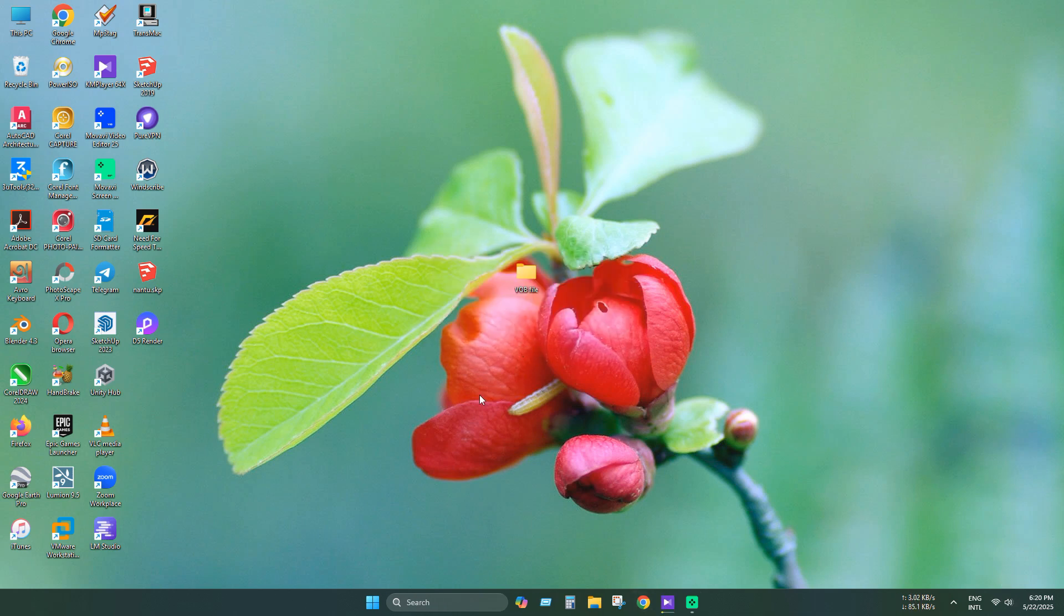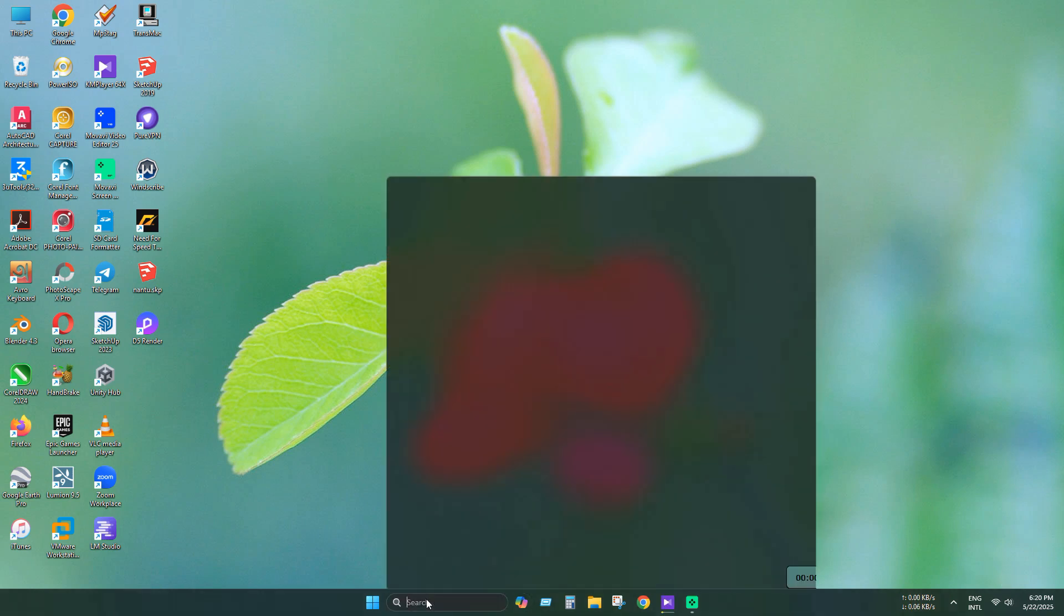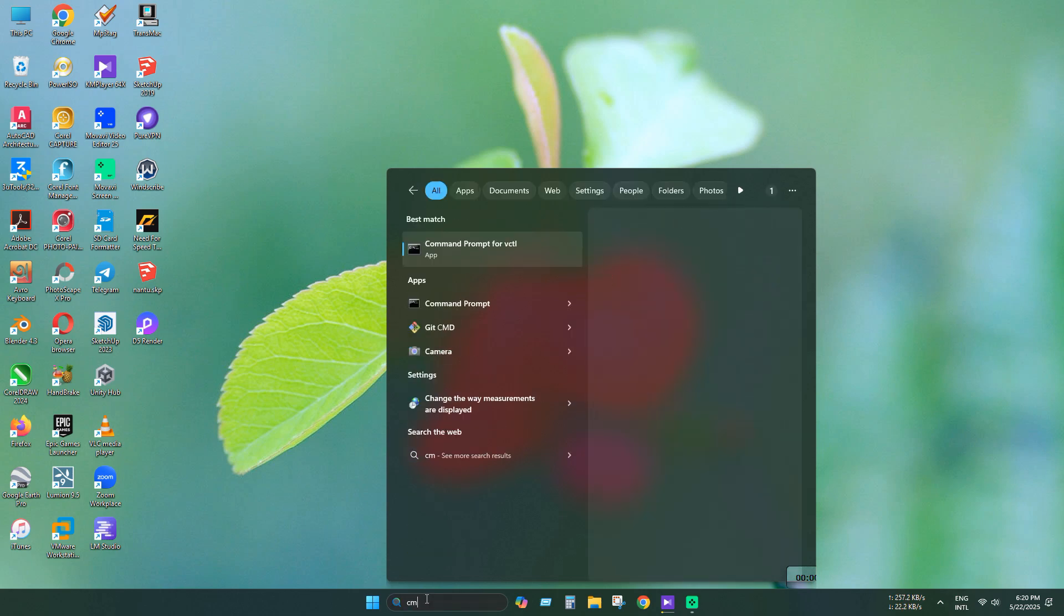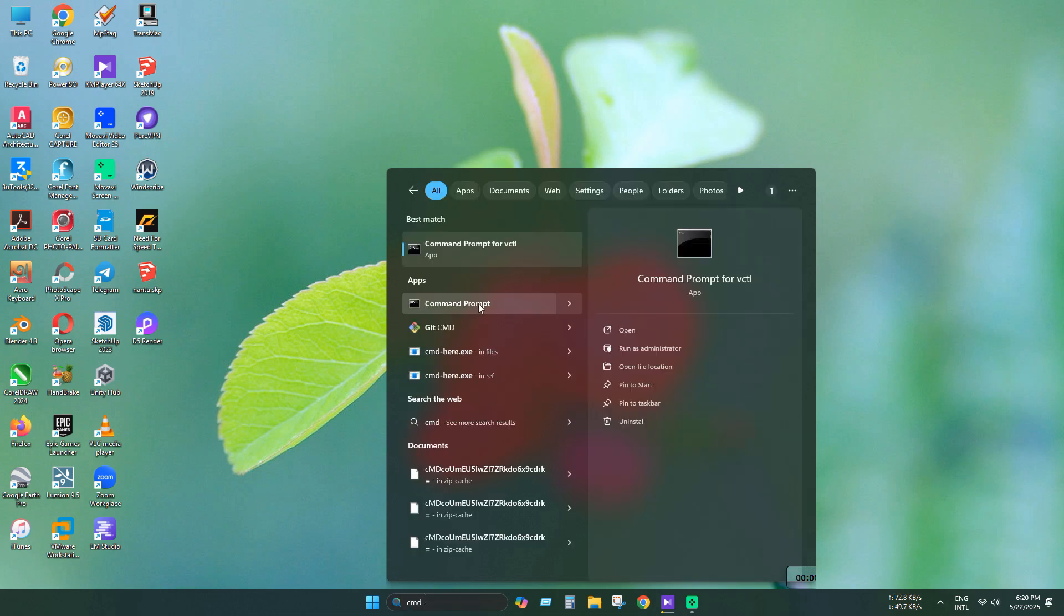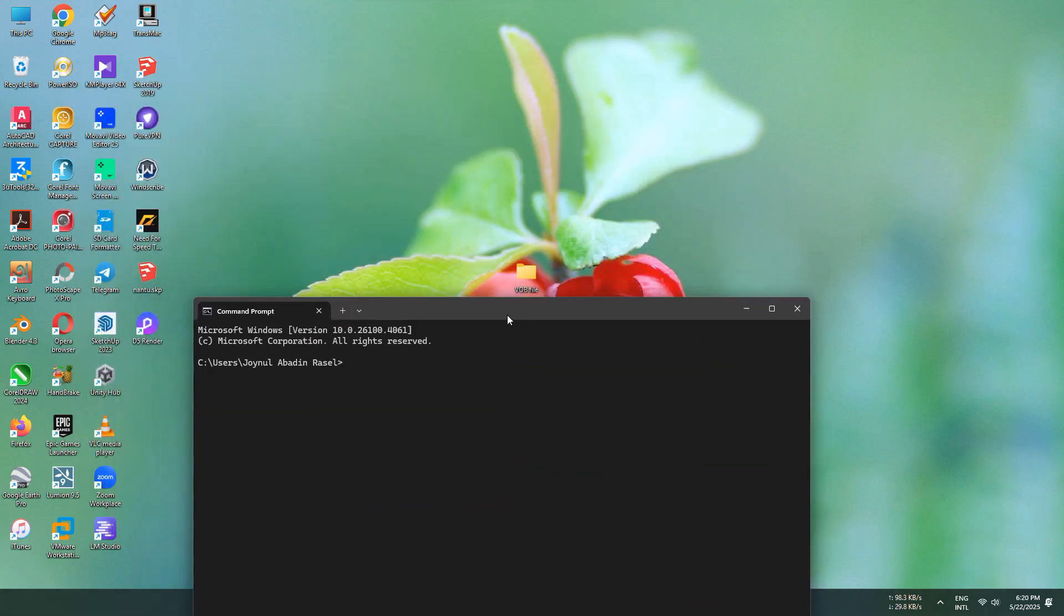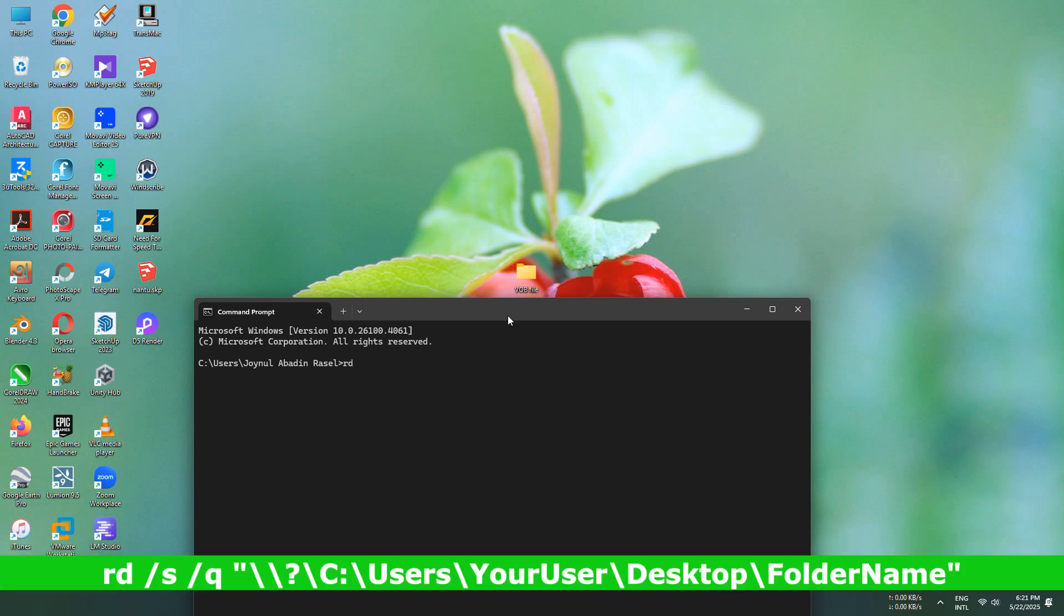Let's look at the final method now. Open cmd. Now type this command and drag this folder.